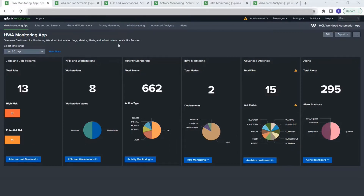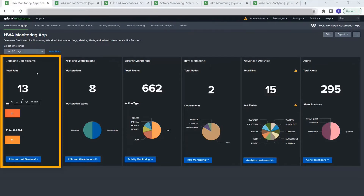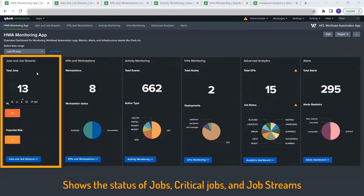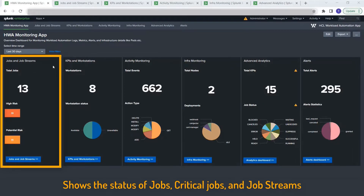The first section talks about jobs and job streams. We thought it would be useful for the workload application developer, operator, and workload application users so they can see the job statistics along with the job stream information and some of the critical job information.